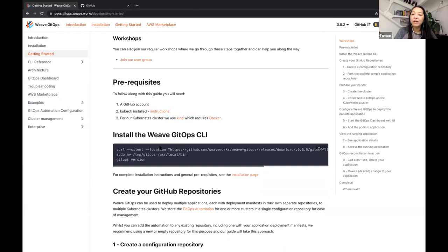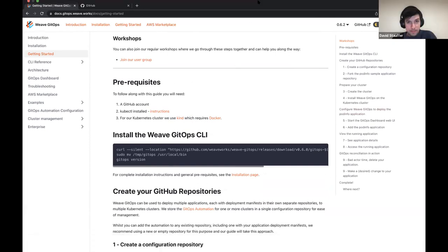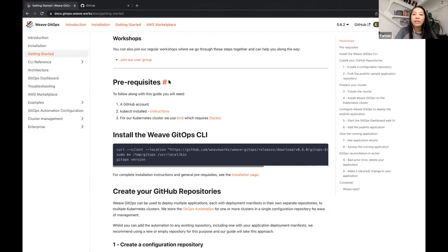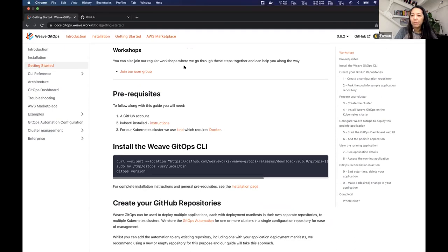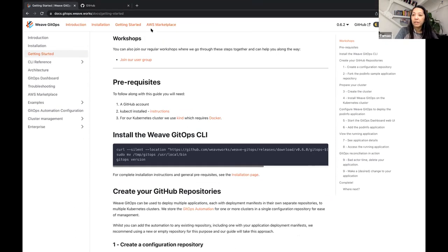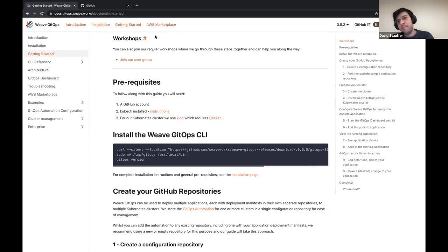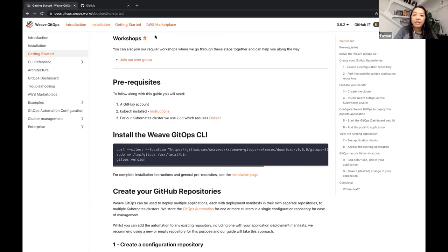If you follow this getting started guide, we want to use kind. Some people who've joined our workshops in the past do not have a GitHub account — it just takes a few minutes to create one and we're happy to wait. If you're using GitLab, that should definitely work. Please raise your hand or let us know in the chat if you need a few minutes to create an account — we are happy to make sure that gets set up so you can follow along.